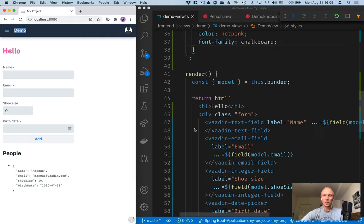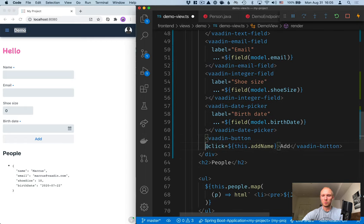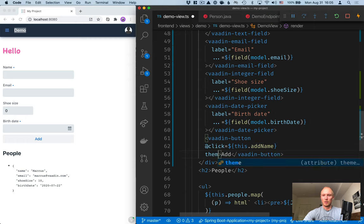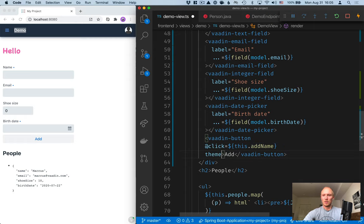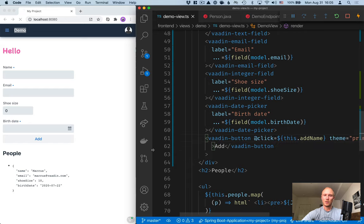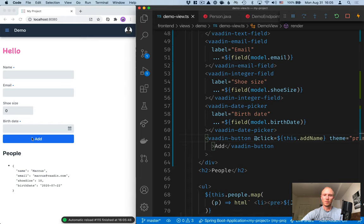You can also take a look at some of the built-in theme variants that Vaadin ships with. So for instance, for the button here, we can pass in a theme attribute and say primary, for instance, to highlight this in a primary color here to make it more apparent that this is something you can click on.